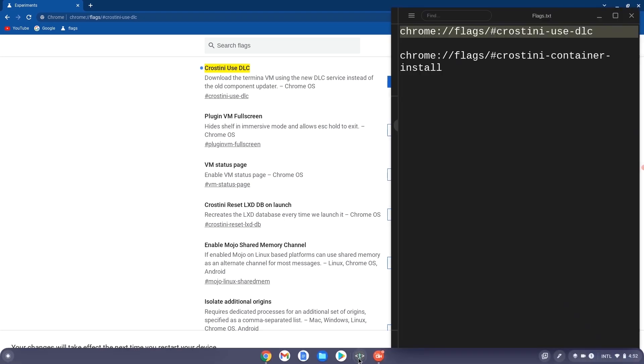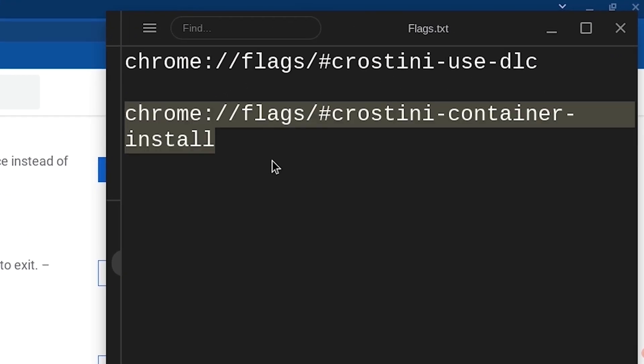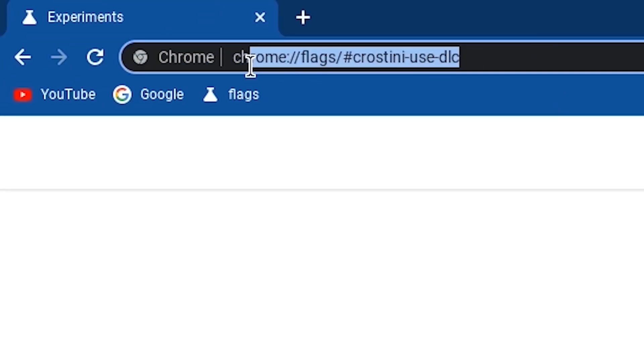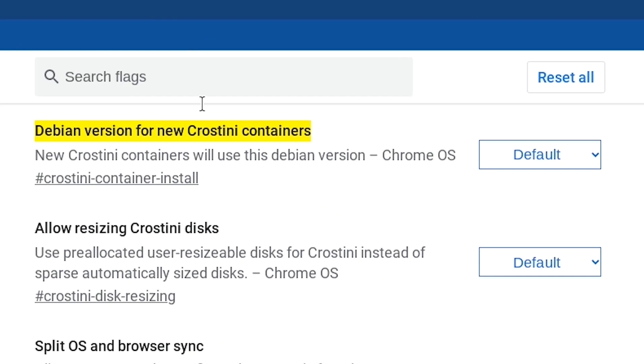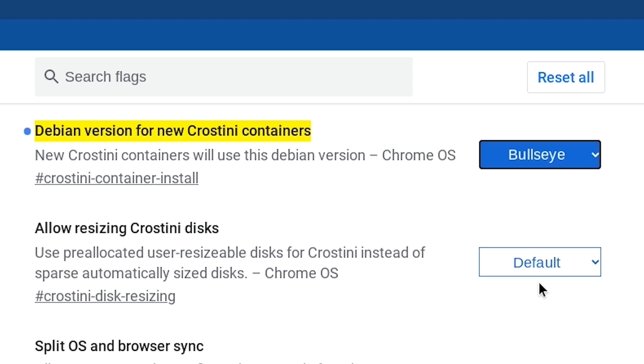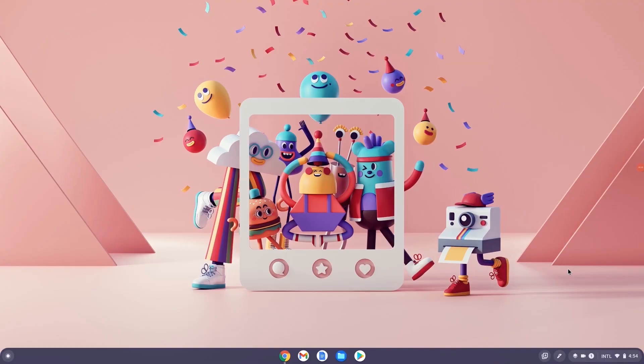Now go back to the text and copy the second Chrome tag. Once you're done with that, paste it into Chrome and hit enter. Go ahead and hit default and then these are all versions of the Linux terminal that we could have. We're going to choose Bullseye because that's the latest version and then we will have to restart our Chromebook.